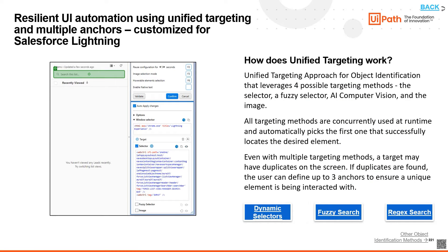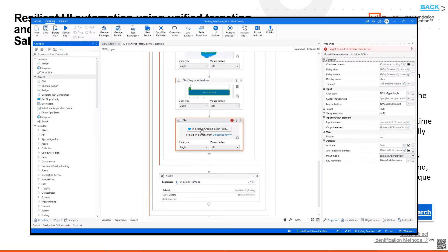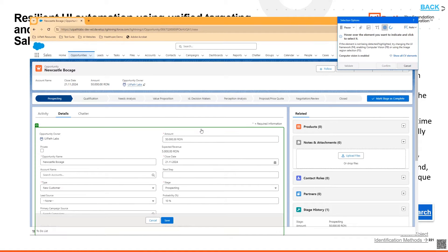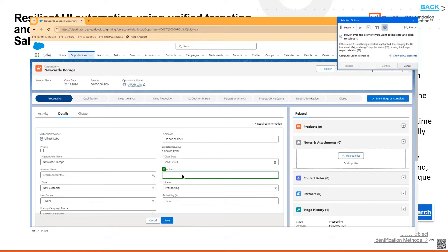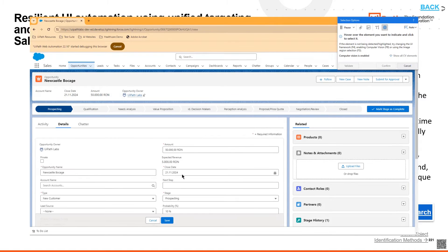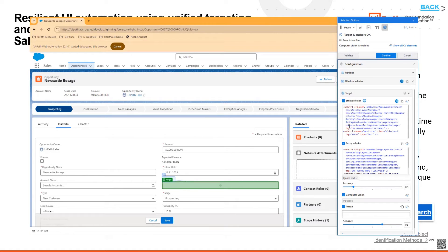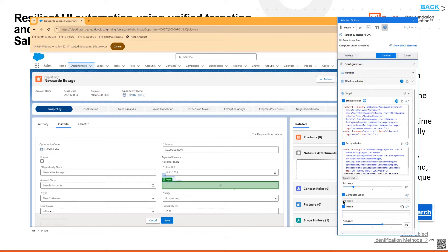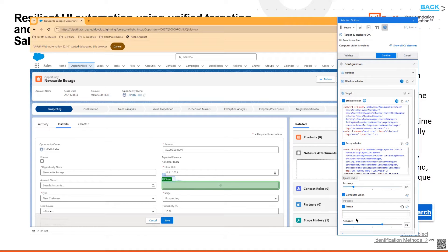UiPath's solution to all of these challenges is its multi-anchor unified targeting approach. This approach for object identification leverages four possible targeting methods: the selector, a fuzzy version of the selector, UiPath's proprietary AI computer vision model, and as a fallback mechanism image automation.